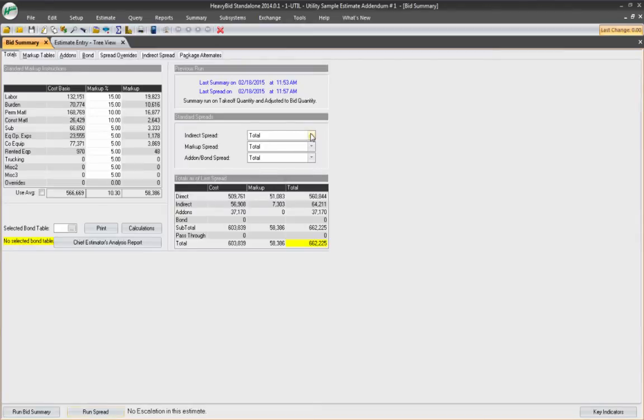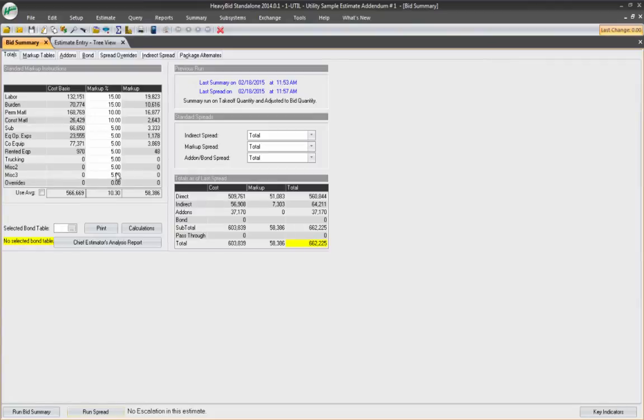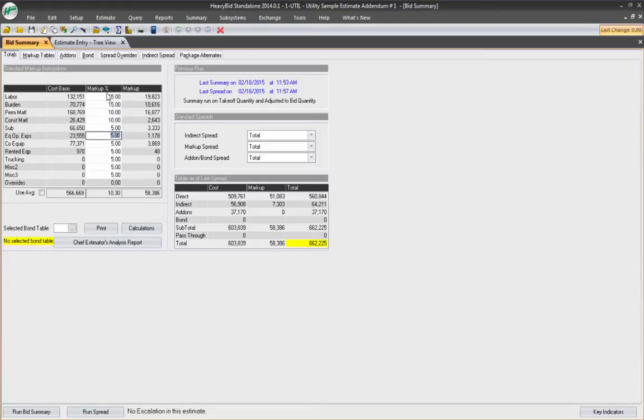Another option is to use the add-ons. Now, some companies will, in their markup, have both their office, their home office overhead or their general overhead built in the markup. And sometimes that might not be a good idea because you don't know where your markup ends and your home office overhead begins.